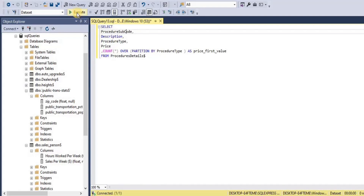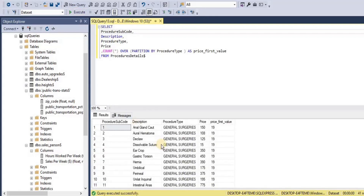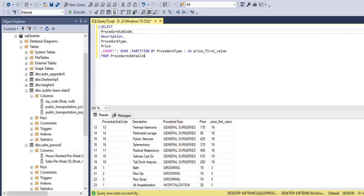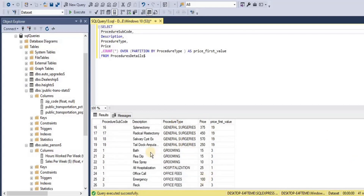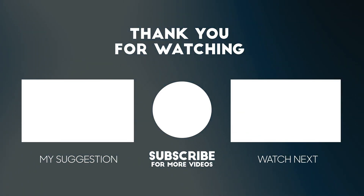After executing the query, you can see that for procedure type 'general surgery,' the count value is 19, meaning there are a total of 19 rows in this partition. For the 'grooming' procedure type there are a total of three rows, so the count value is three, and so on for the remaining partitions.